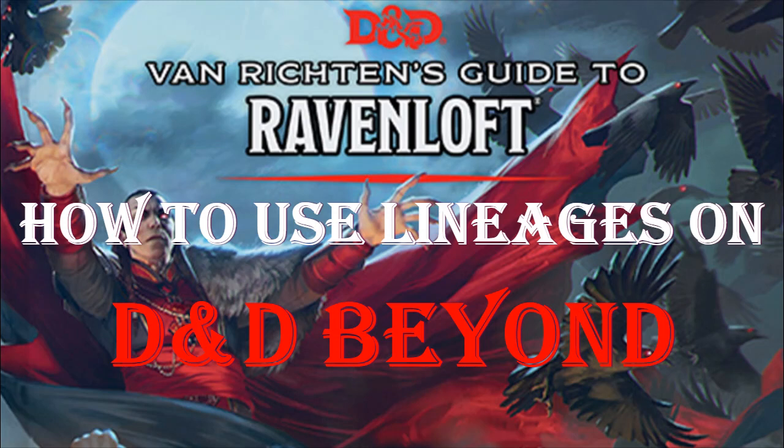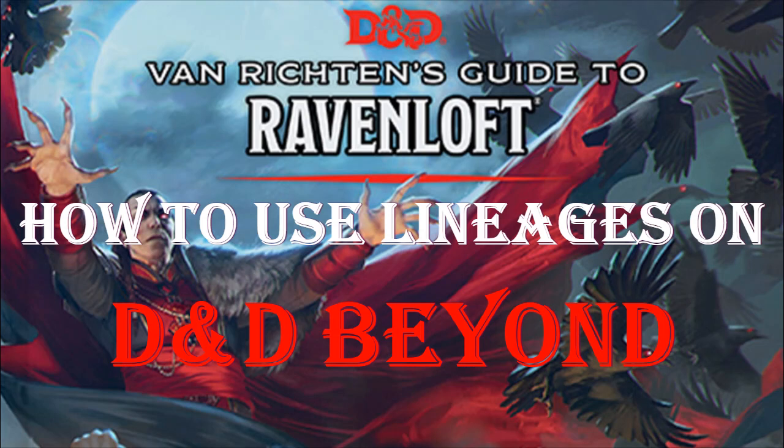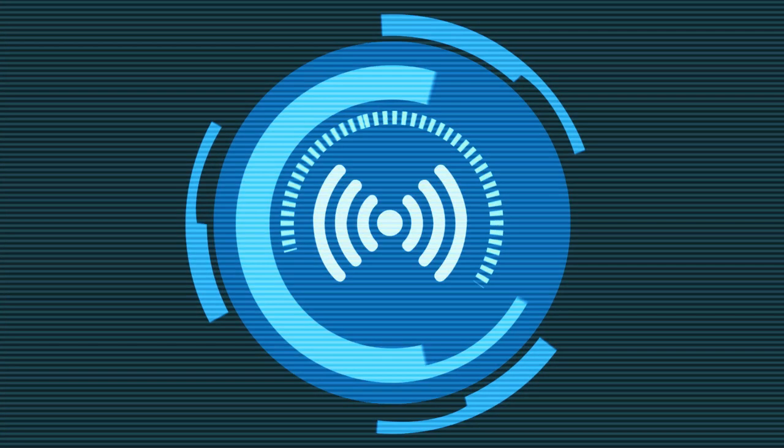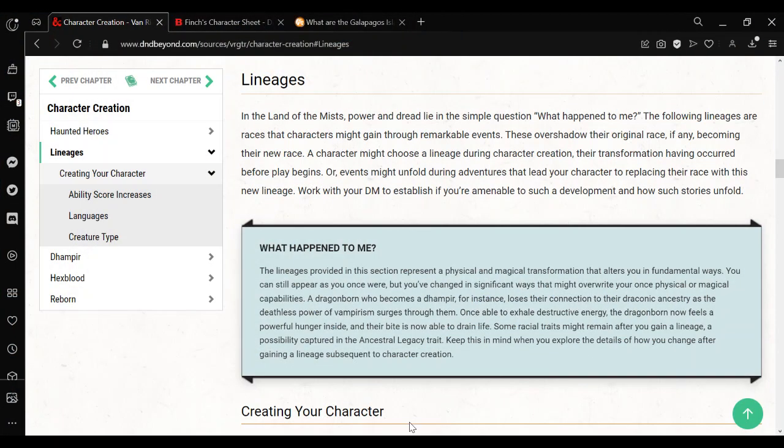Hello, this is Sidemind, welcome to my channel. So in this video we are going to be going over how to use the lineages from Van Richten's Guide to Ravenloft. I might be mispronouncing that and I do apologize. For anyone who doesn't know, this is a book you can get on D&D Beyond. It's pretty much spooky D&D, it's got witches and vampires and undead.